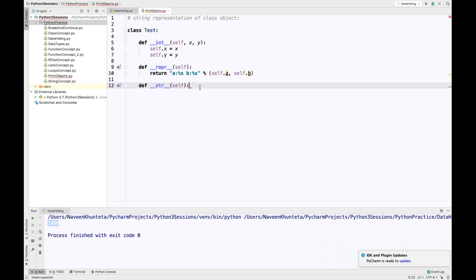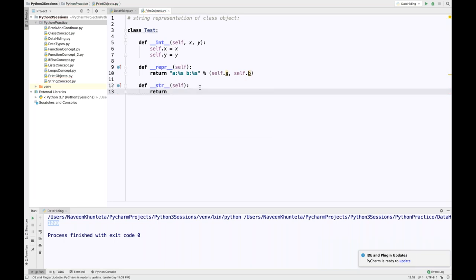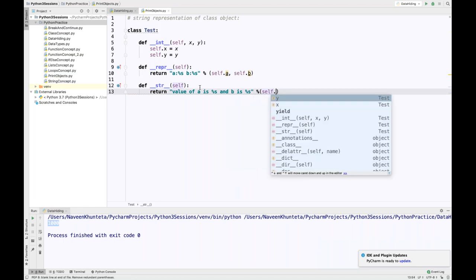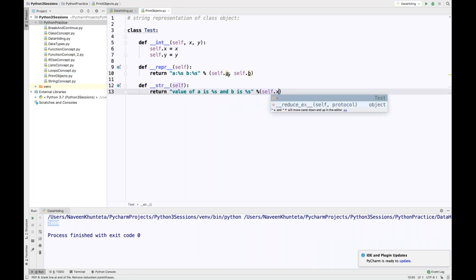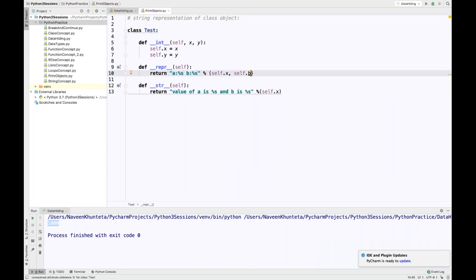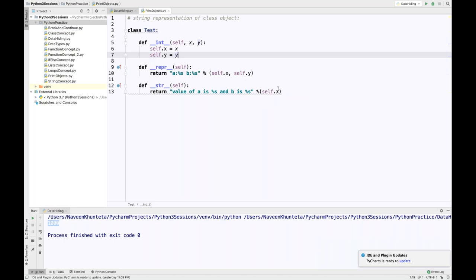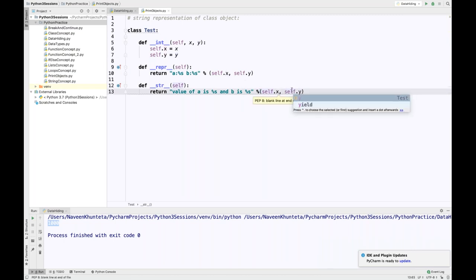The second method is double underscore str — this is just like the toString method. I'll have it return a formatted string like 'the value of a is %s' using self.x and self.y. Note we're using x and y in the constructor so we have to use self dot x and self dot y.